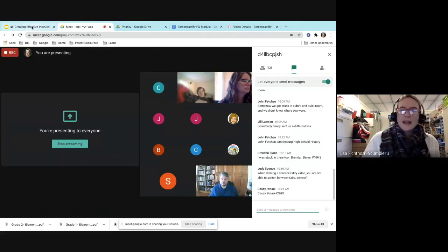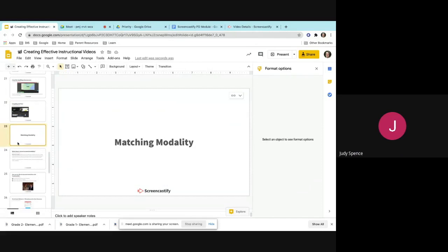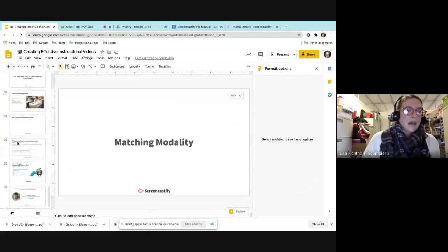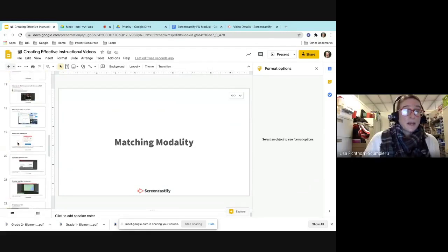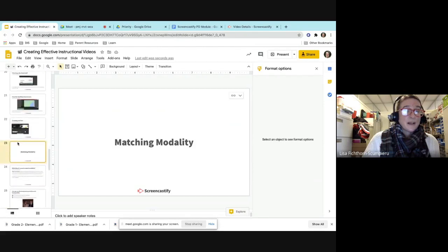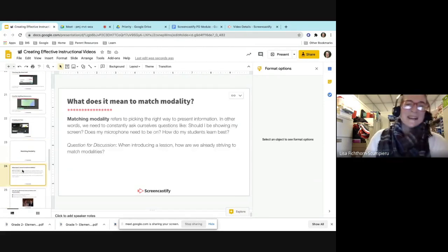Did that help you, Judy, to see how to do the tabs versus the desktop? Yes, that's perfect, thank you. That is a common mistake — I've done it before.